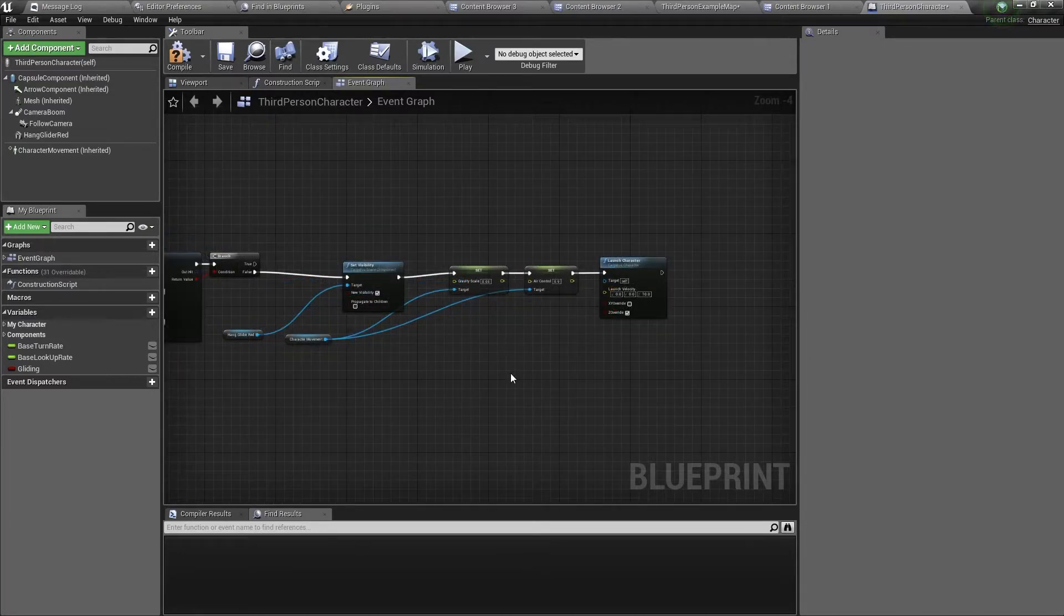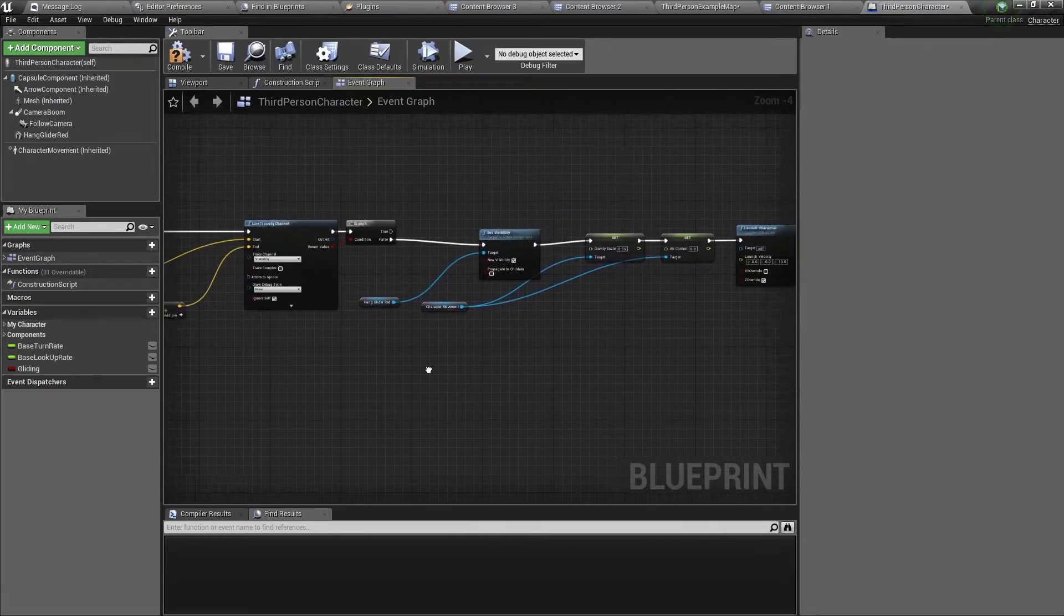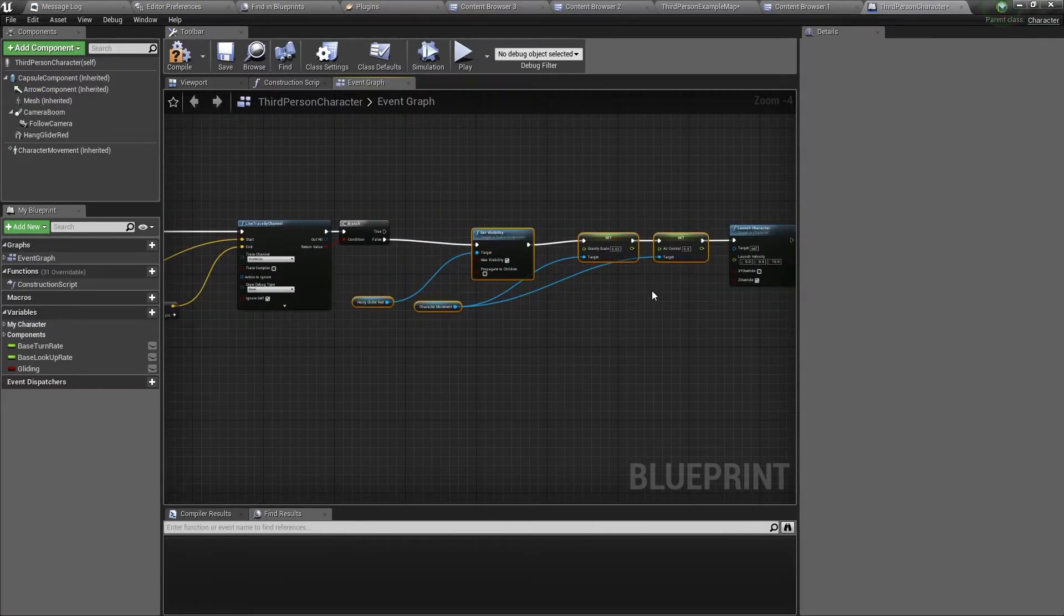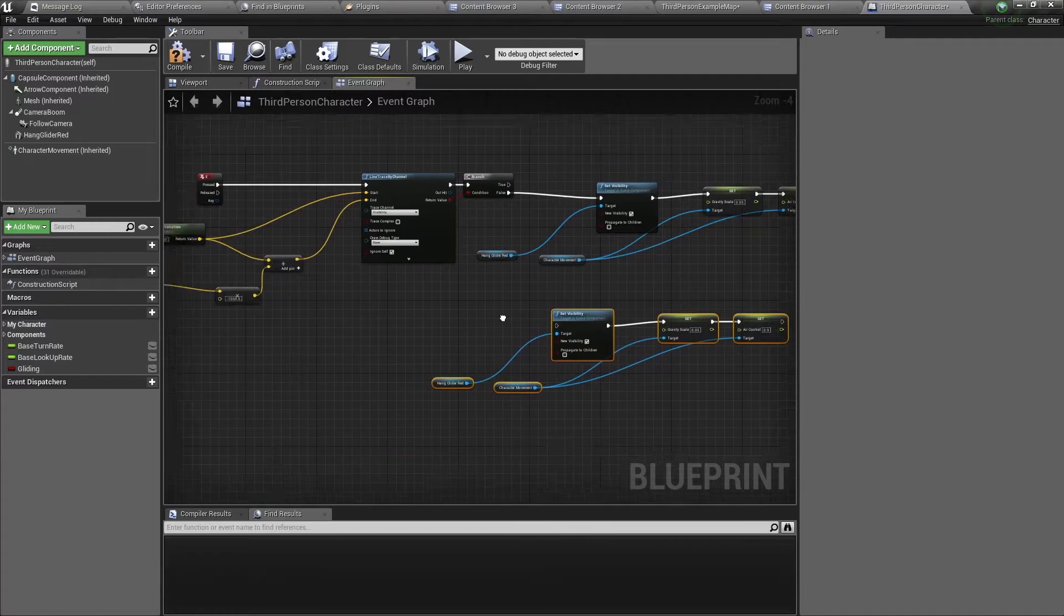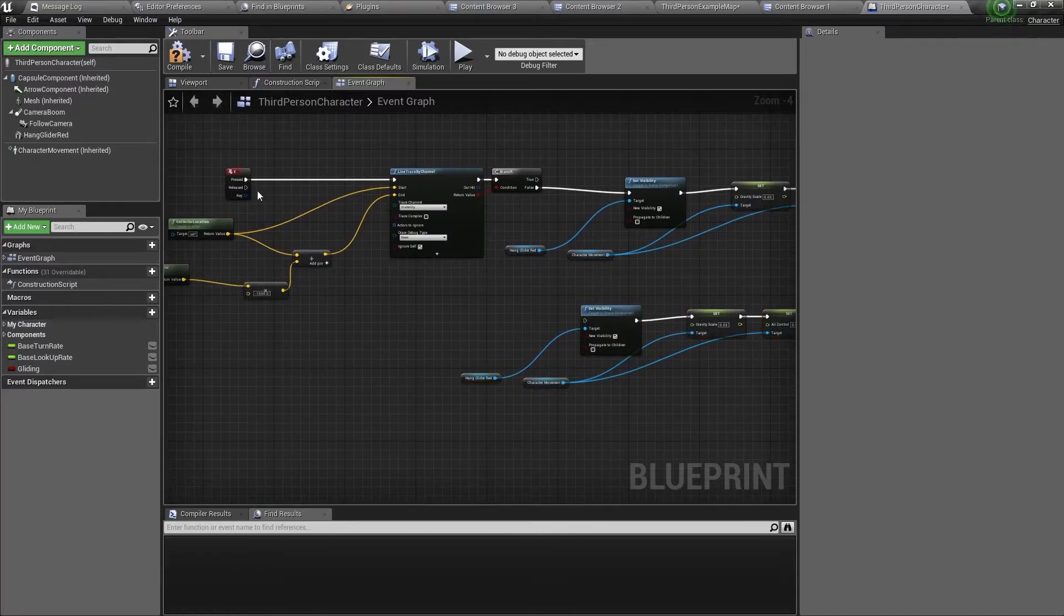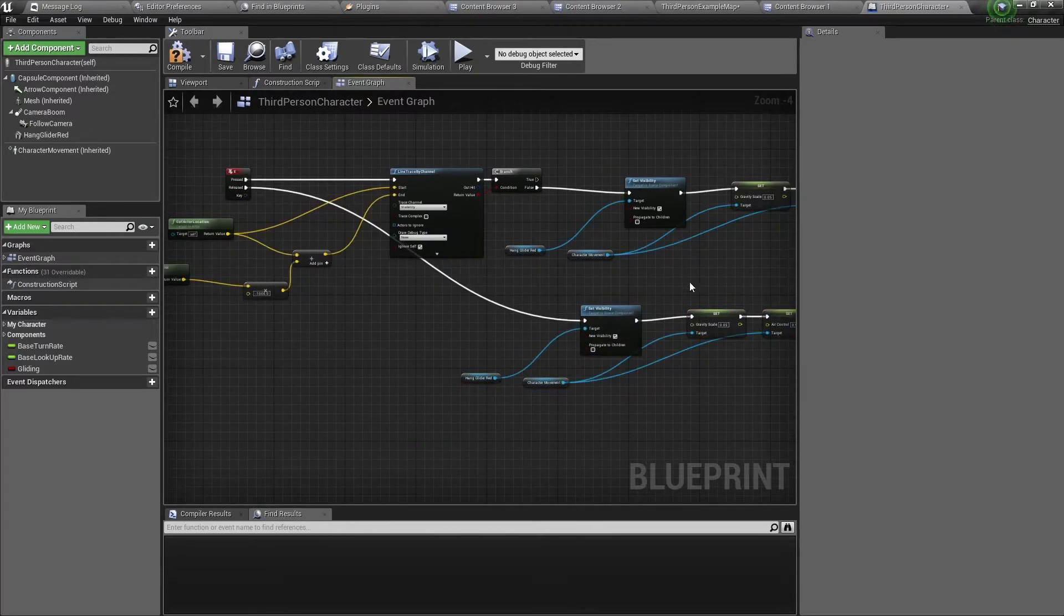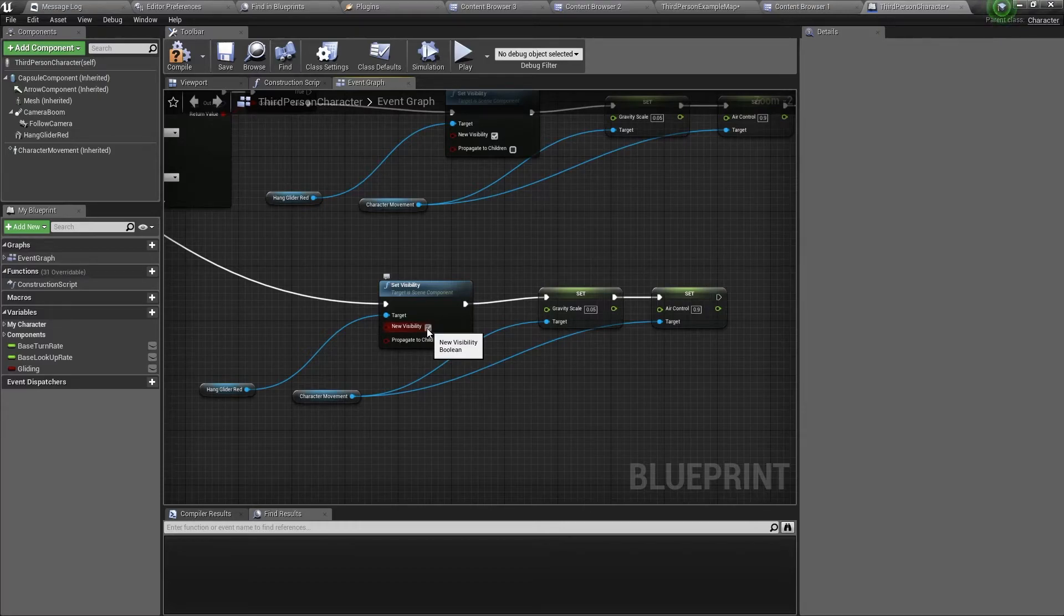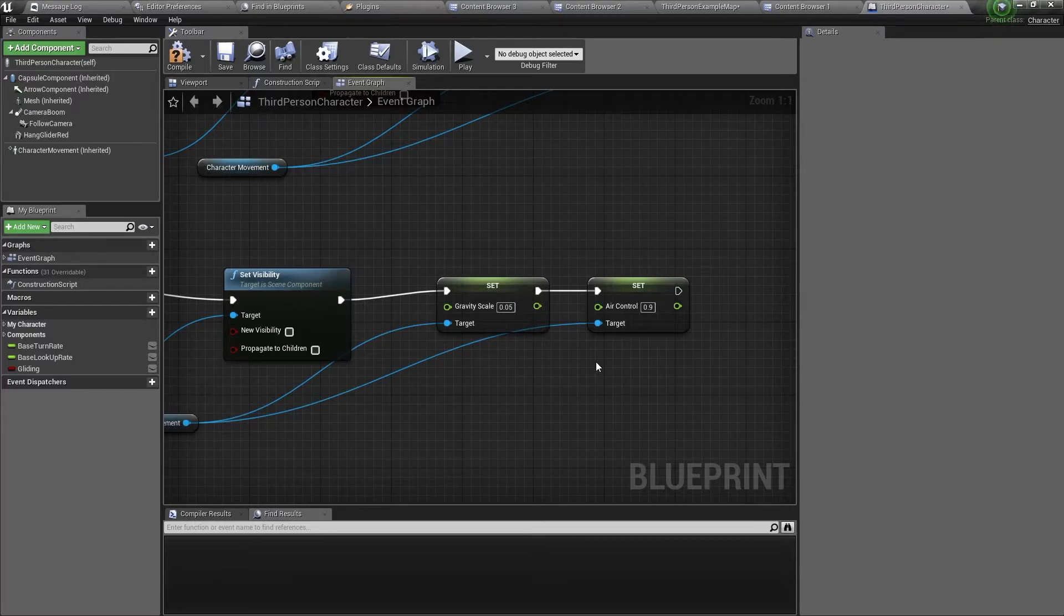So now we need to disable the hang glider. It's very simple, you just copy all this and paste it. Then connect it to the released pin. And untick the new visibility, so set the visibility to false. And here we need to find our default values.